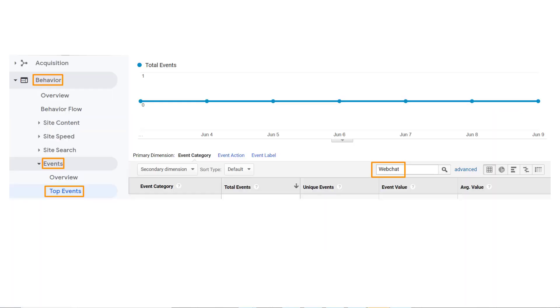Once the integration is complete, log into your Google Analytics account, click on the Behavior tab on the left rail, then click on the Events tab. On the new page, go to Top Events and search for WebChat in the Event category to view the WebChat data on your Google Analytics account.